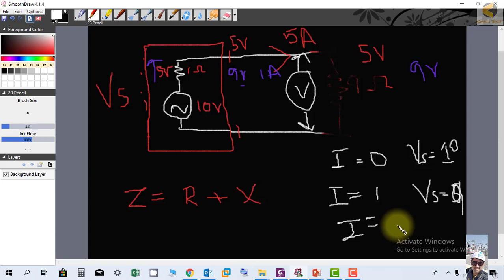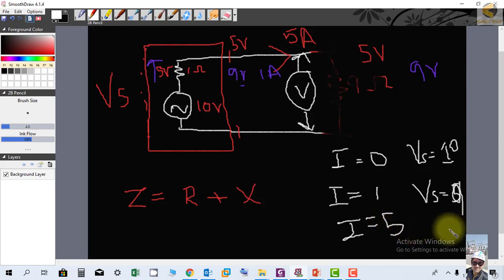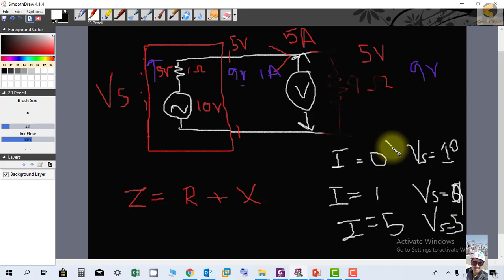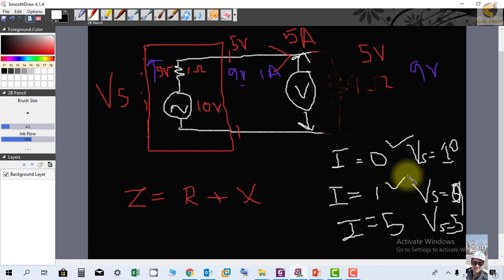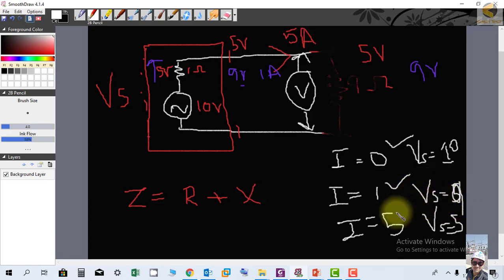If 5 amperes flow, the terminal voltage drops to 5 volts — 5 volts drop across the internal resistance, leaving 5 volts at the terminals. So as load increases, the internal voltage drop increases: at no load it is 0, at 1 A it is 1 volt, and at 5 A it is 5 volts.